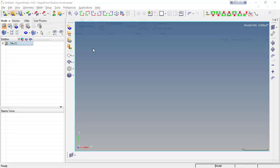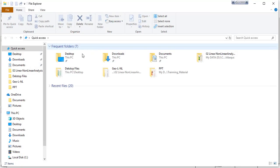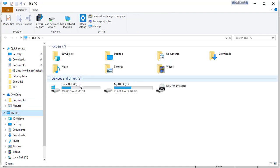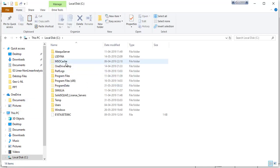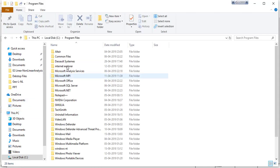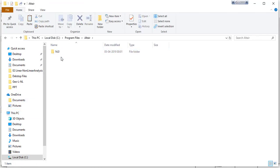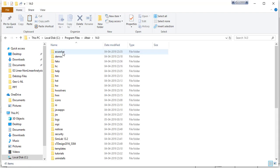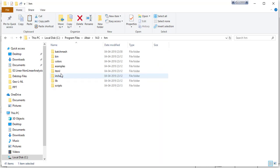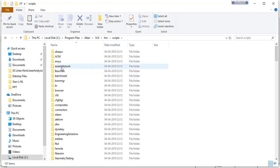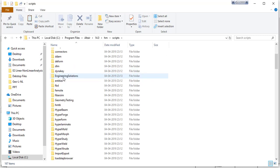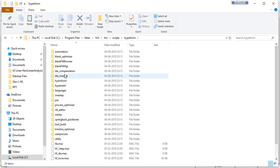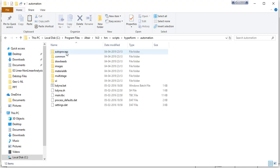Just go to the installation folder, Program Files, and here it is in Altair. After that you have to choose the folder where your material exists. In HM scripts, then we have to go to HyperForm. In HyperForm we have to go to automation, in automation we have material database, material DB.